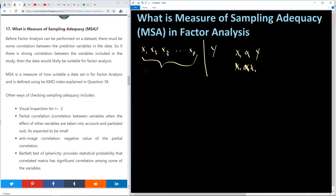Another measure is called partial correlation, which defines the correlation between variables when the effect of other variables are taken into account and partialled out. It is expected to be a very small value for the data to be suitable for factor analysis. We also have the anti-image correlation, which is more like the negative value for the partial correlation mentioned.